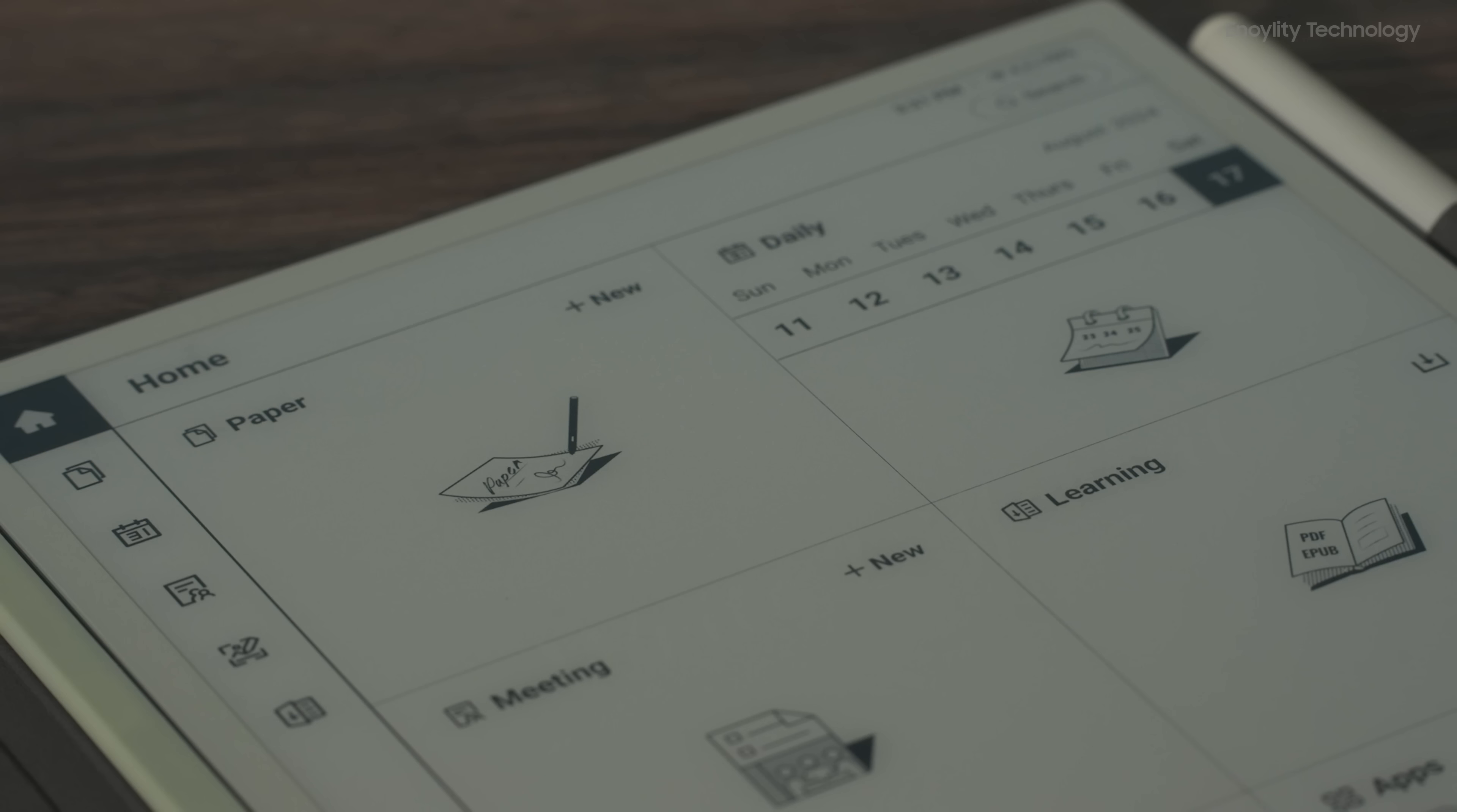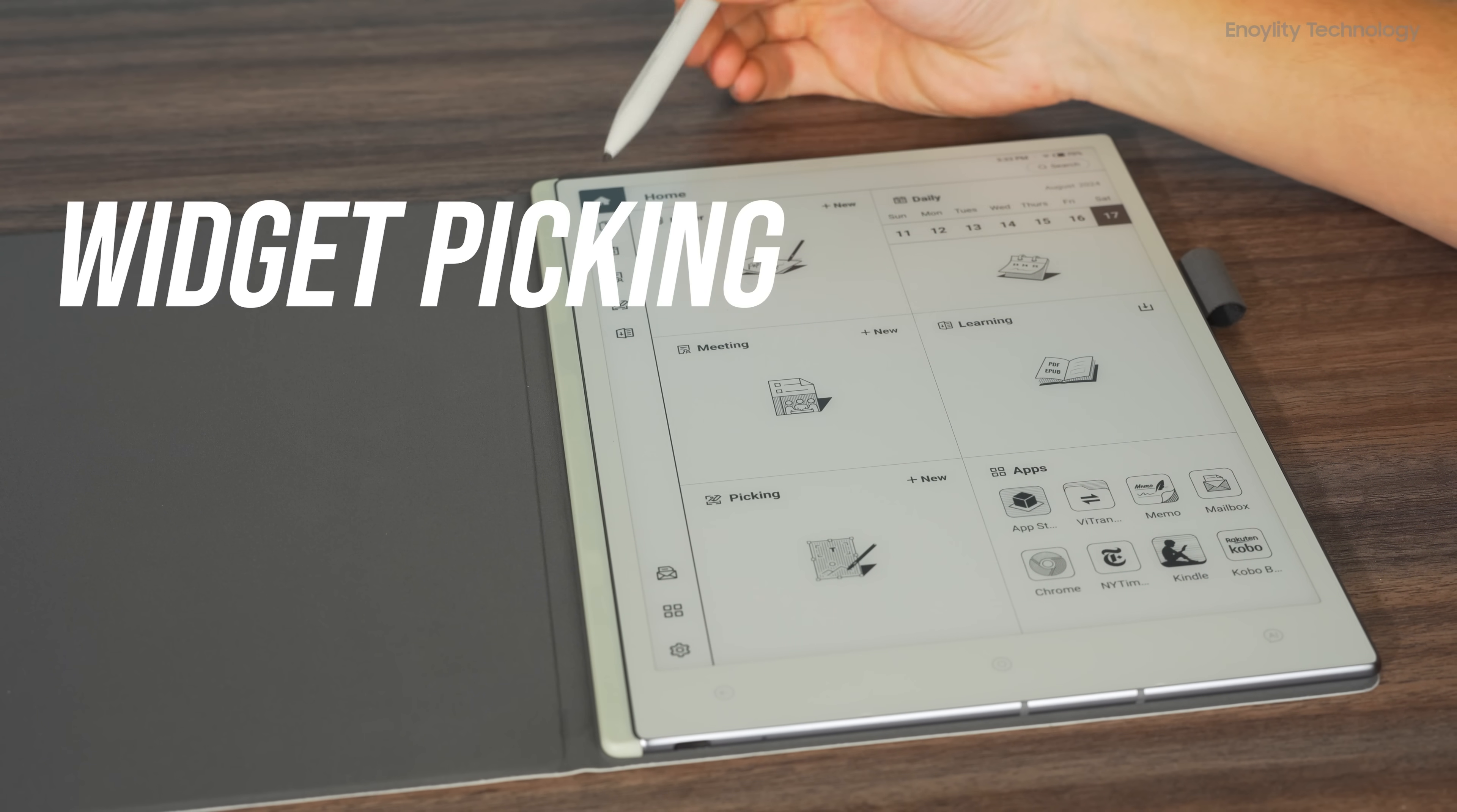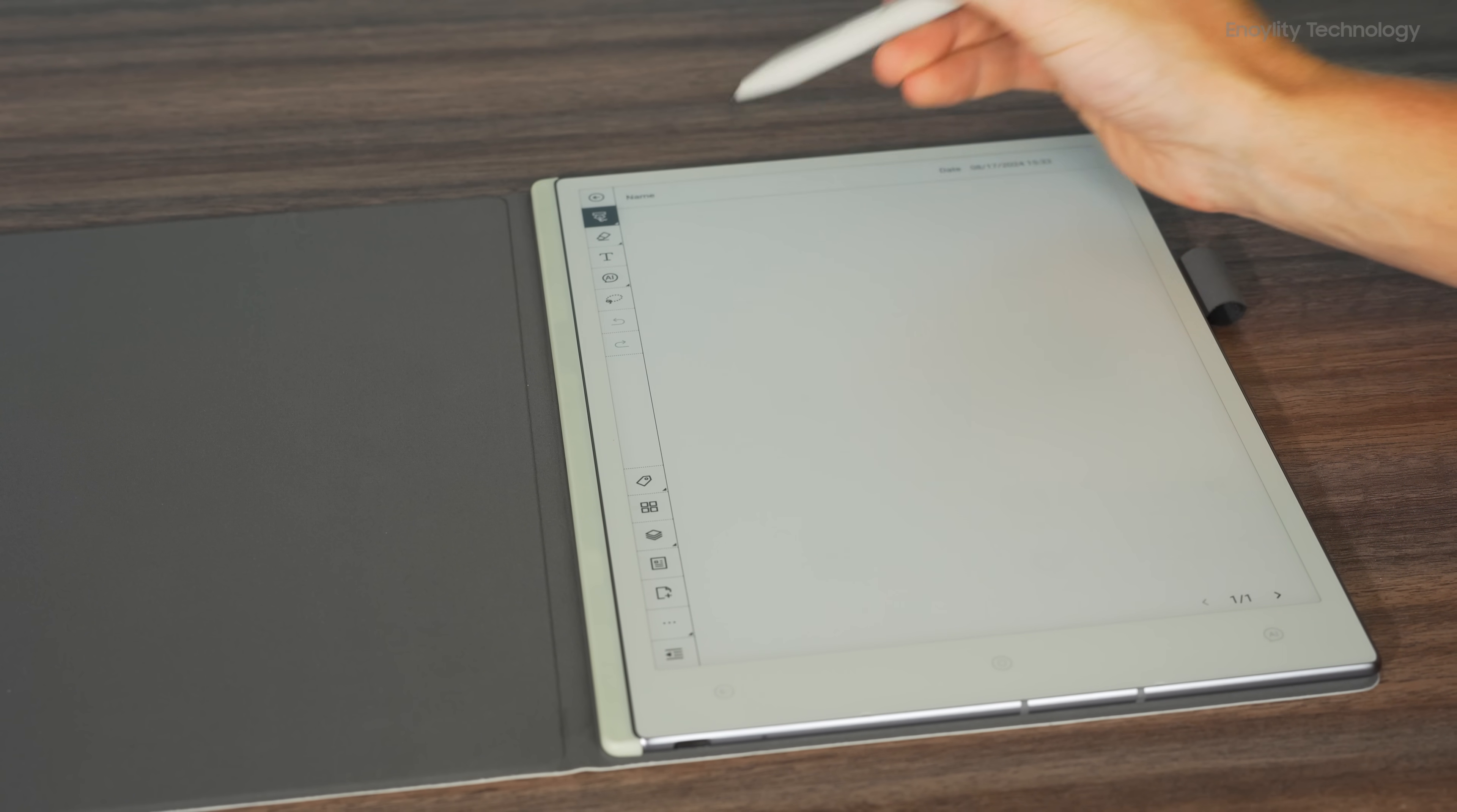The interface of the VWoods AI paper is divided into six main sections: paper, meeting, learning, calendar, widget picking, and apps. This layout is straightforward, making it easy to navigate and organize your work.